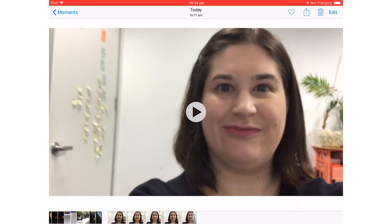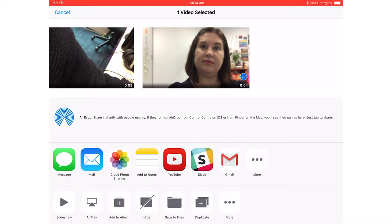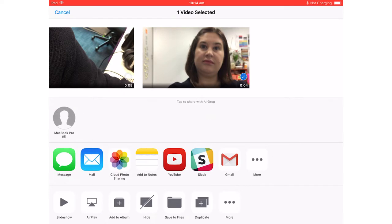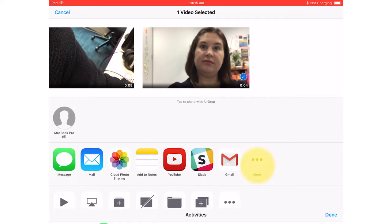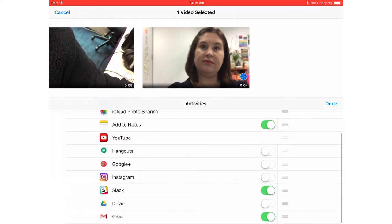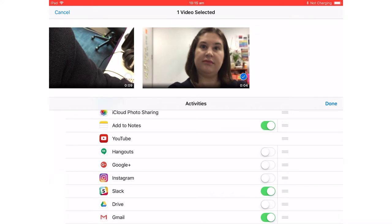Now we want to send this video. We click on the little icon at the top right, which is a little box with an arrow, and that brings up options for sending. We can upload it to YouTube, we can send it to Gmail, but the best option is sending through Google Drive. Go into the more options and select Google Drive and then it will come up as an option.